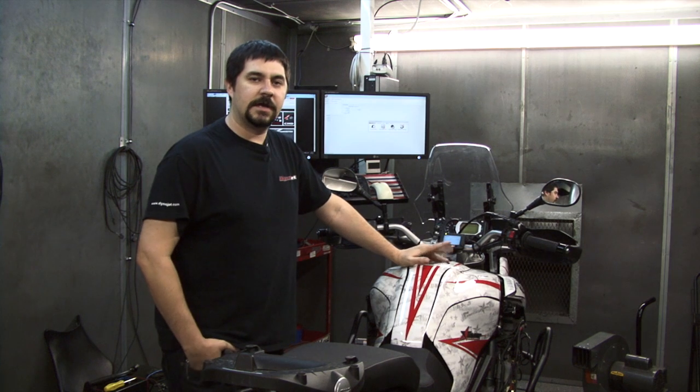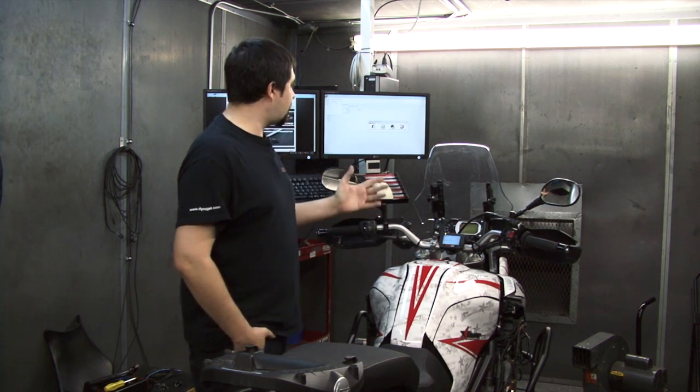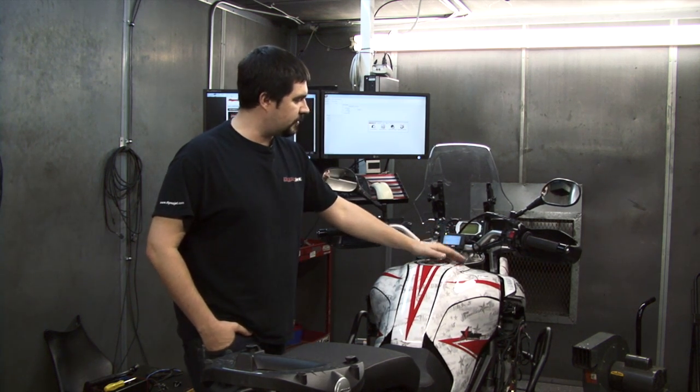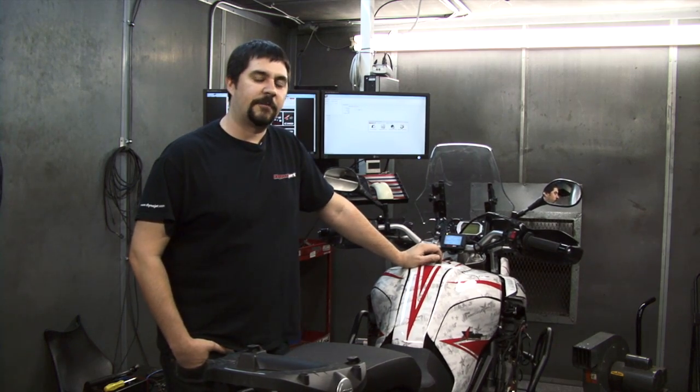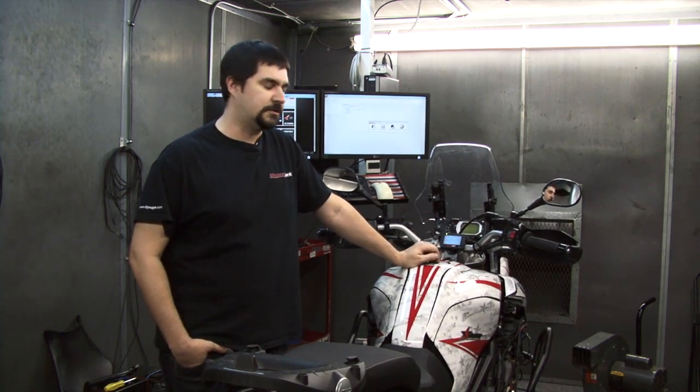Hi, Chris from DynoJet here. In this video, I'm going to show you how to use the software interface that goes alongside your Pod 300 accessory for Power Commander 5 and DynoJet Wideband 2.